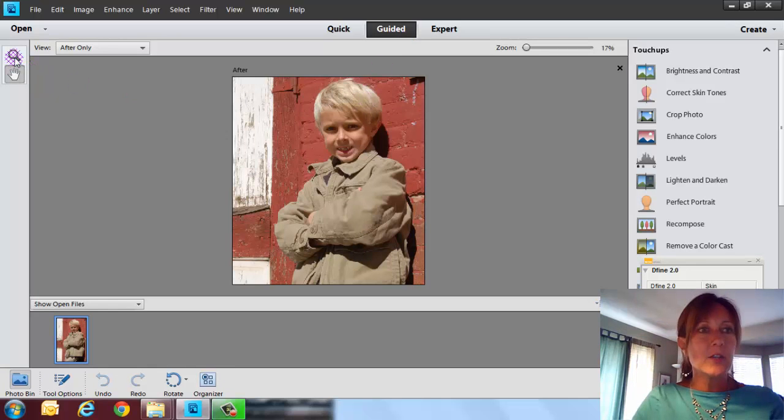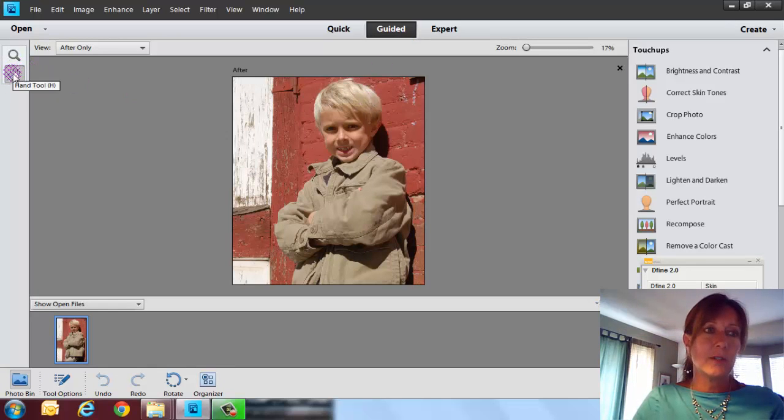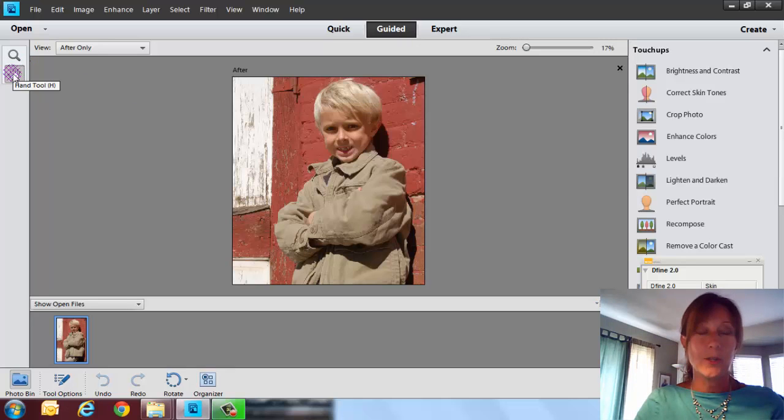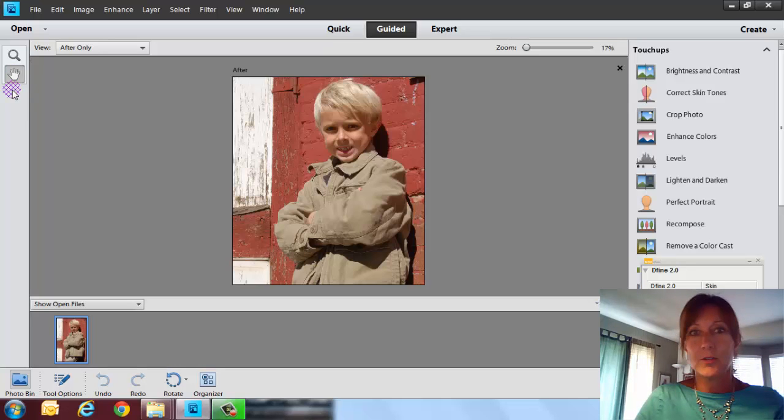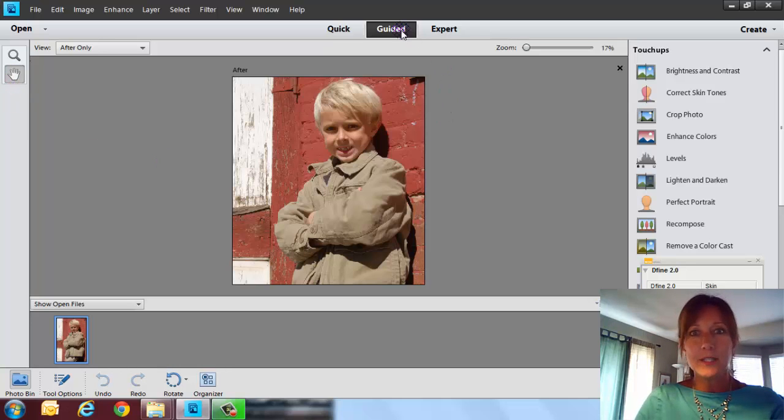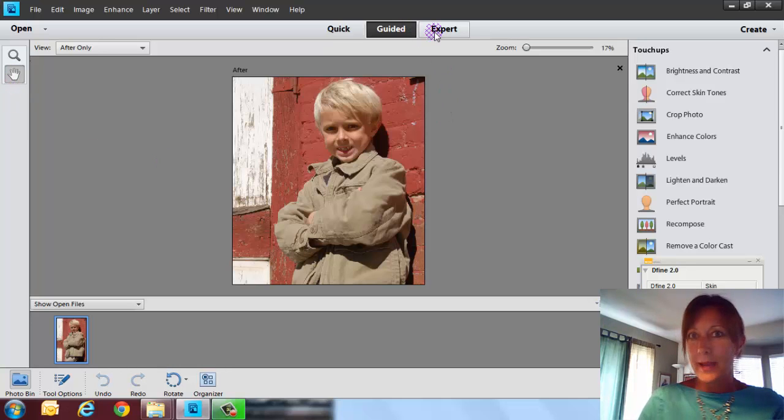And over here to the left you're not going to see a lot of your tools anymore. So if for some reason you come into this section and you kind of freak out because all your tools are gone, maybe you just need to go ahead and click on expert and get back into the expert mode.